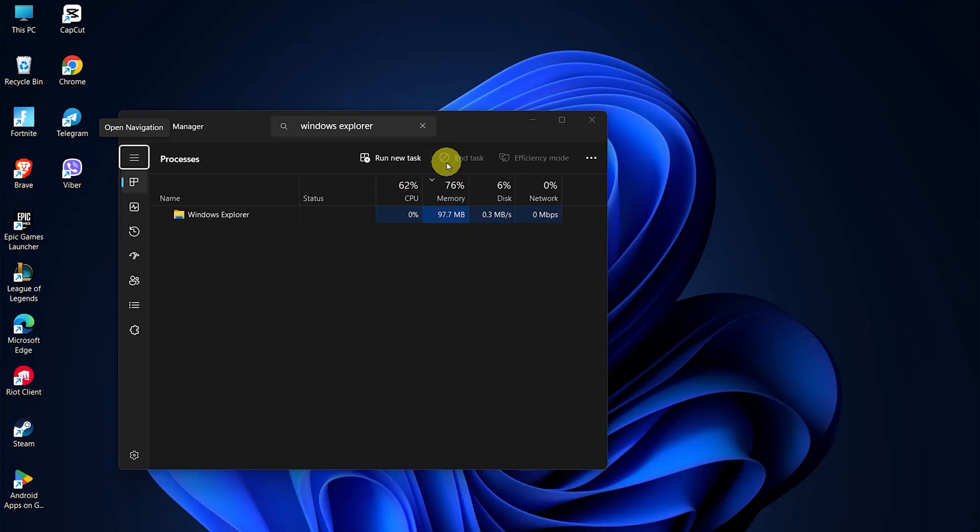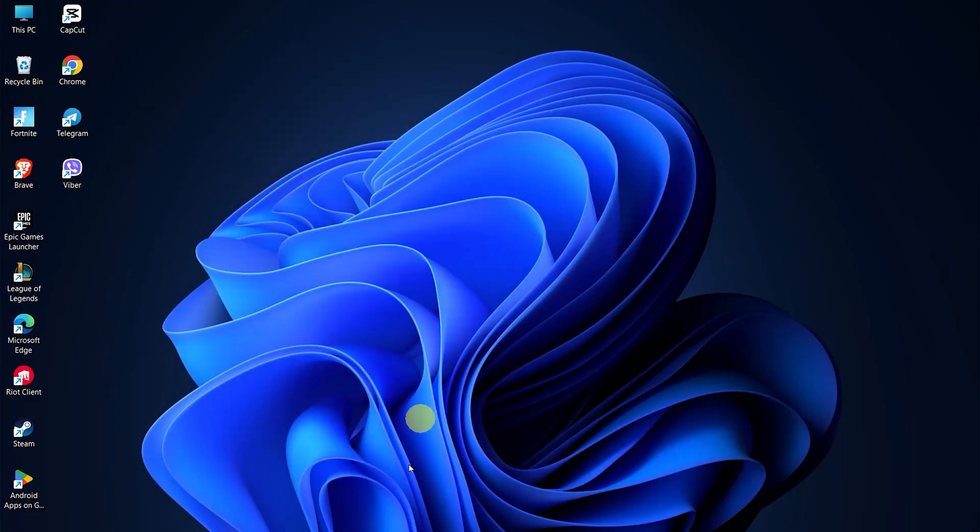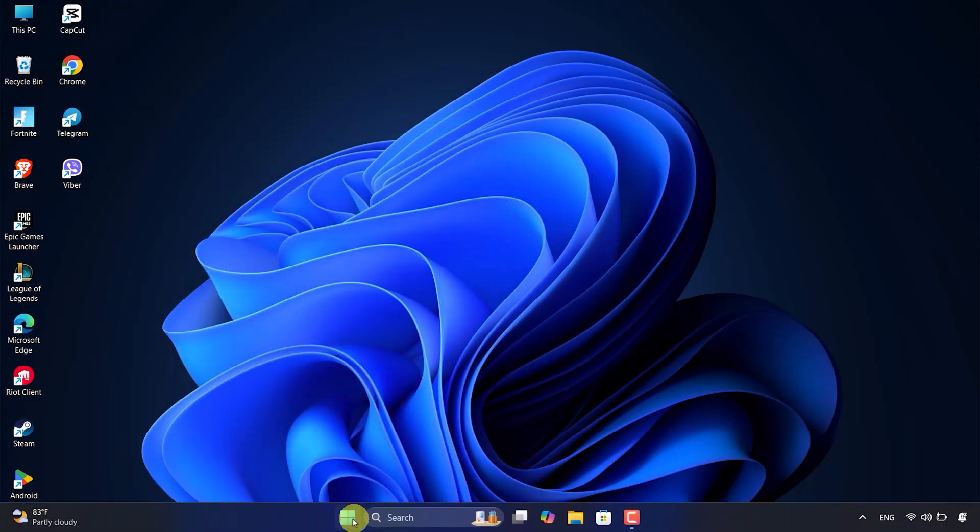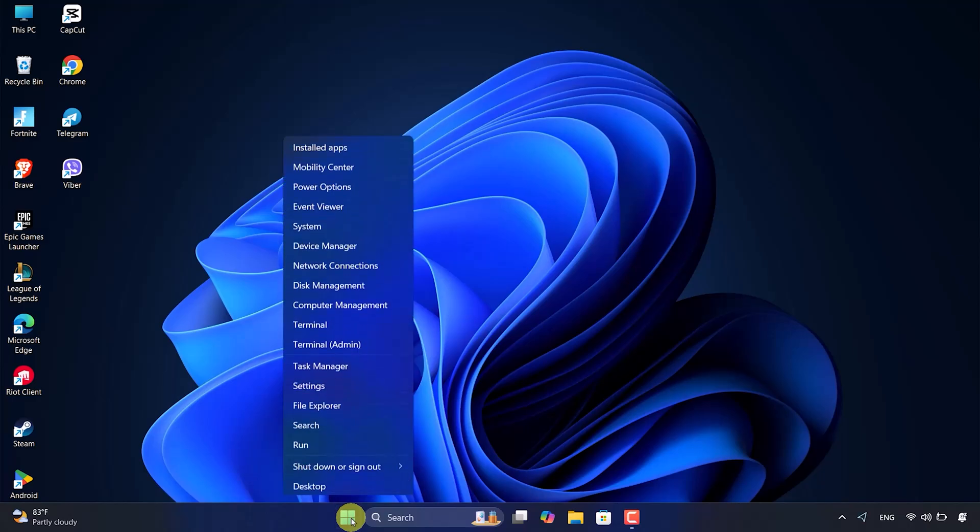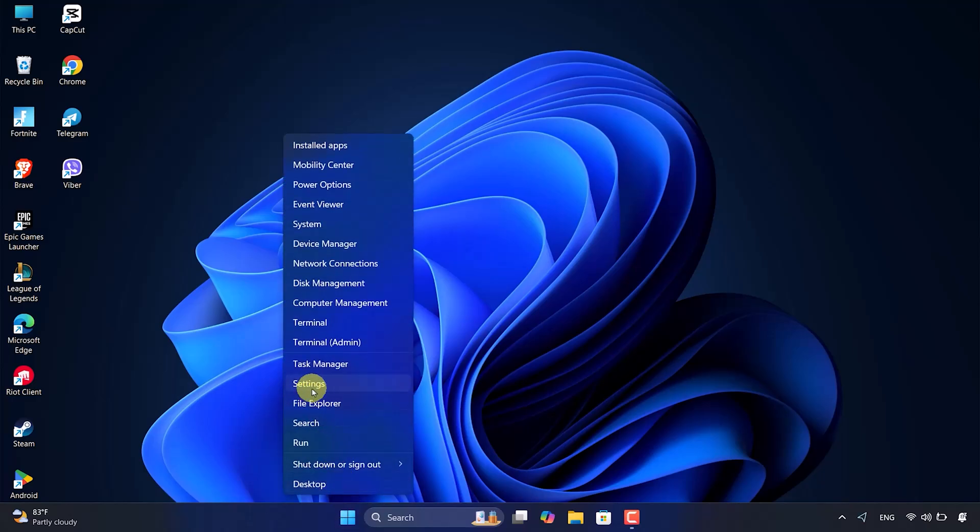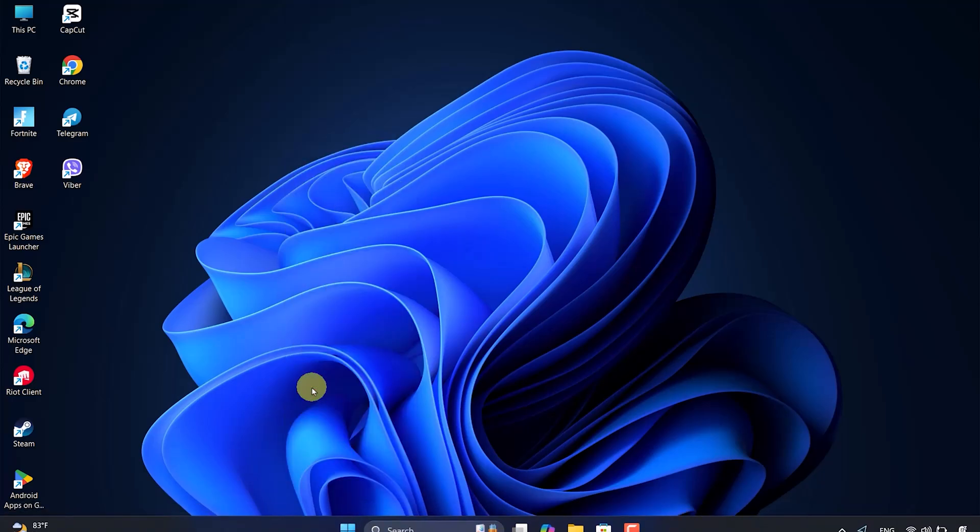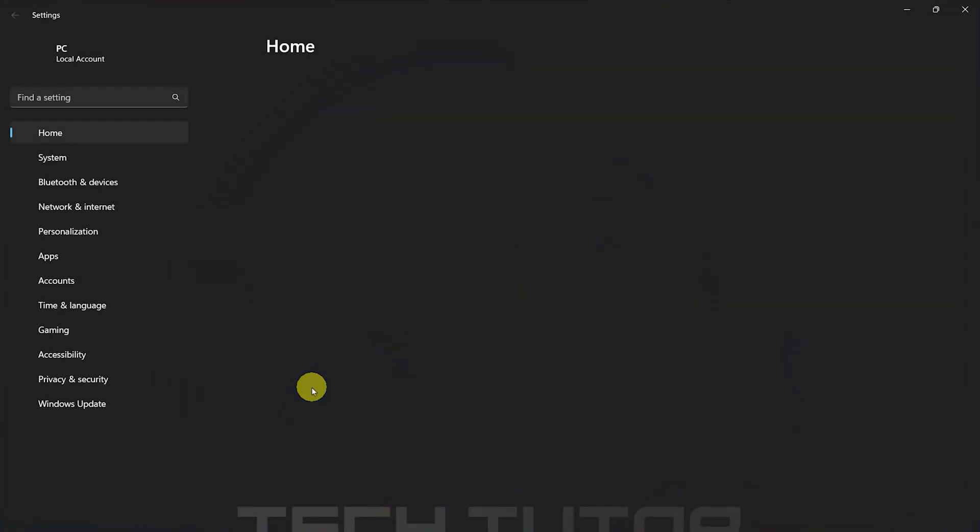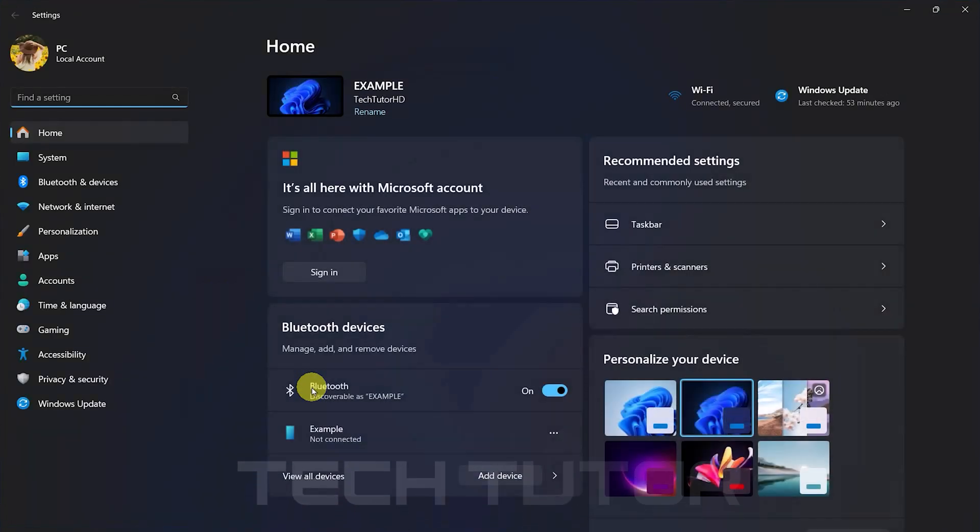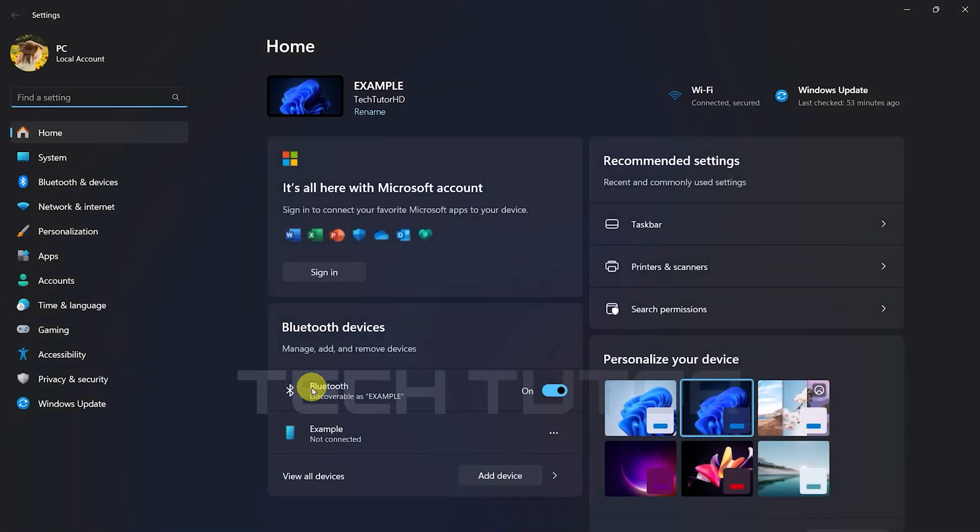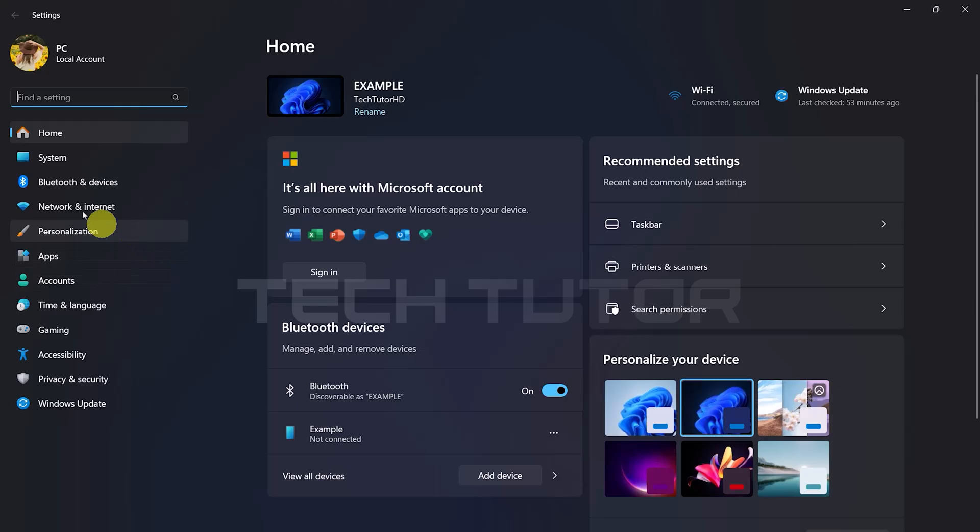If that didn't solve the problem, let's check your network settings. Right-click on the Windows icon located at the bottom center of your taskbar and click Settings. In Settings, look at the options listed on the left side of your screen and click on Network and Internet.